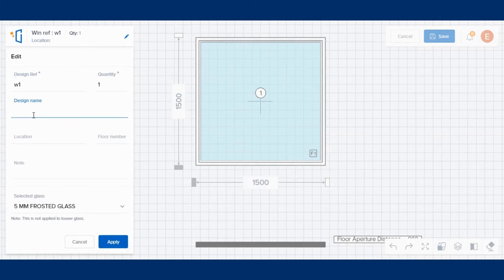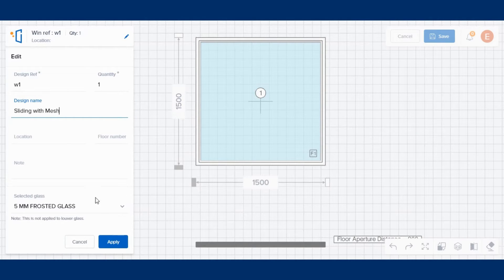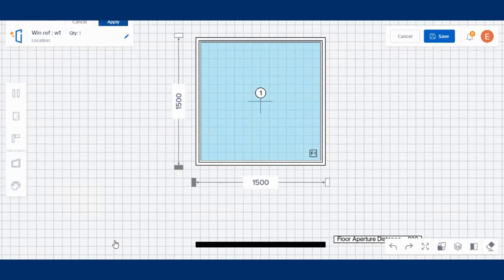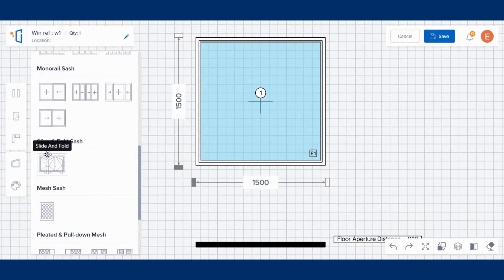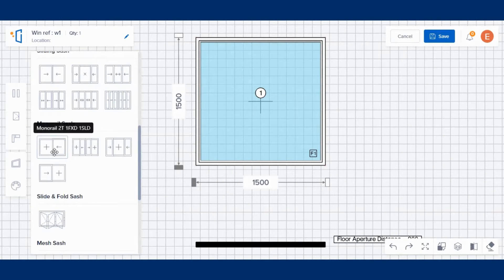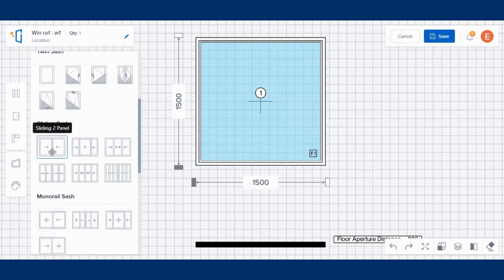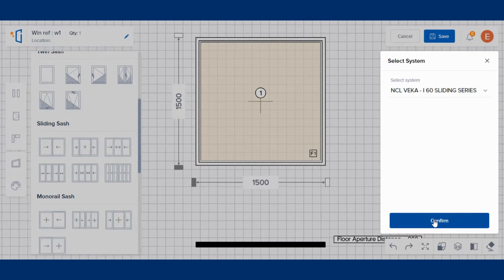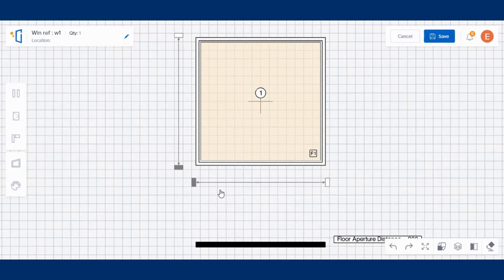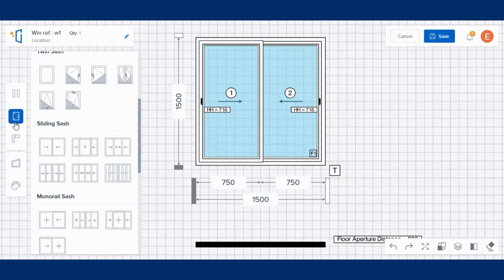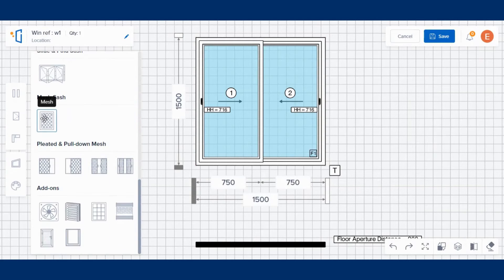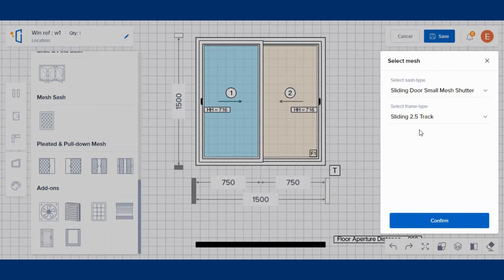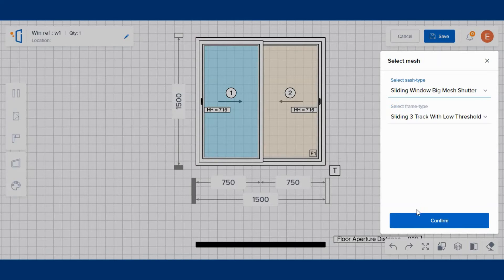Here, add the design reference, window quantity, and design name. Then choose the design type of the window and drag and drop it over the fixed window. Here, we are selecting sliding to track. Then add the mesh sash. You can choose the sash type and frame type from the right panel for the mesh.